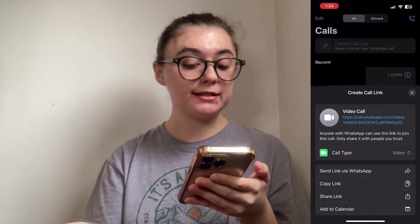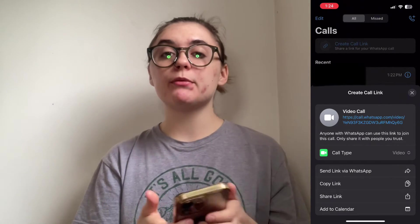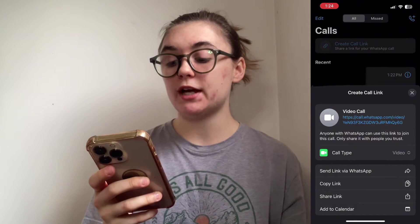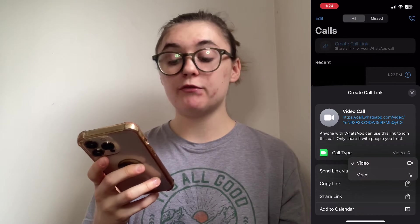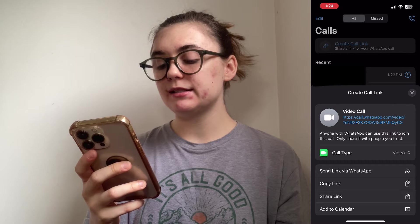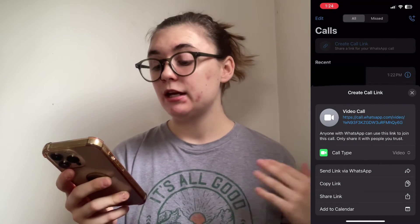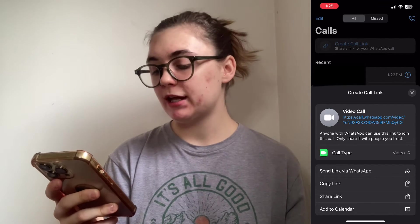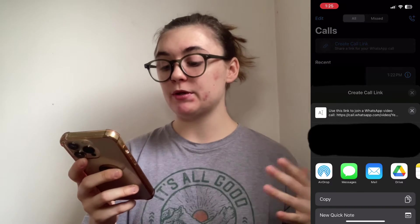Anyone with WhatsApp can use this link to join this call, so obviously only share it with people you trust and only share it with people whom you want to join the call with you. Beneath this we have the call type — right now it's on video, but if I wanted to change that I can simply change it to a voice call. Beneath here we have the send link via WhatsApp so you can just send this link to somebody that you have on WhatsApp, or you can copy the link and send it through a different form of communication.